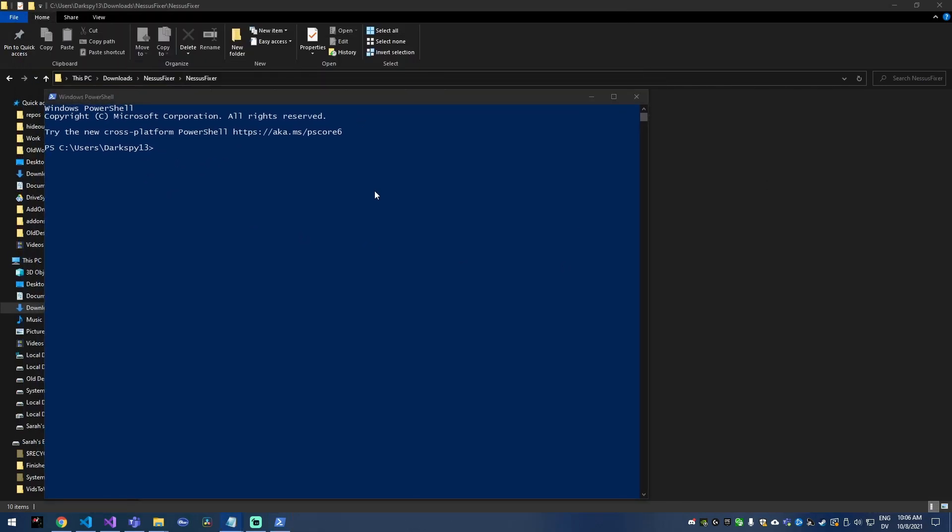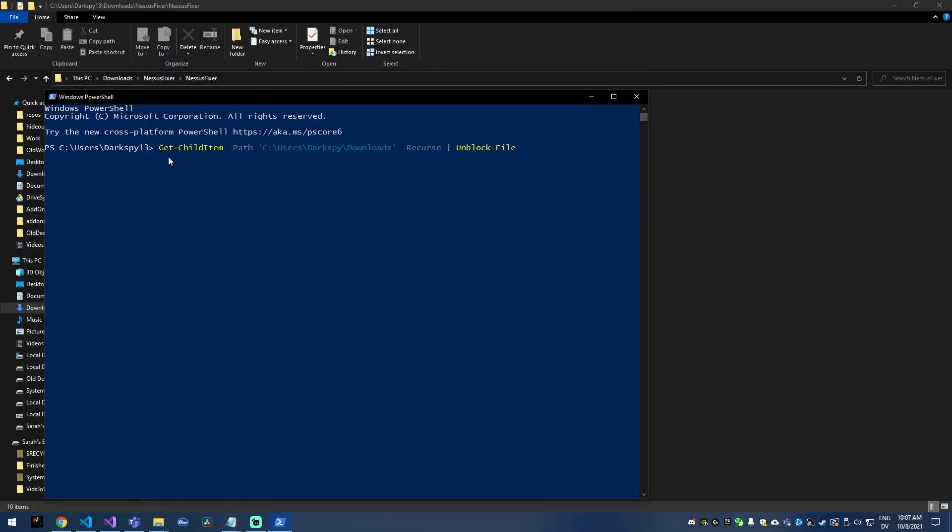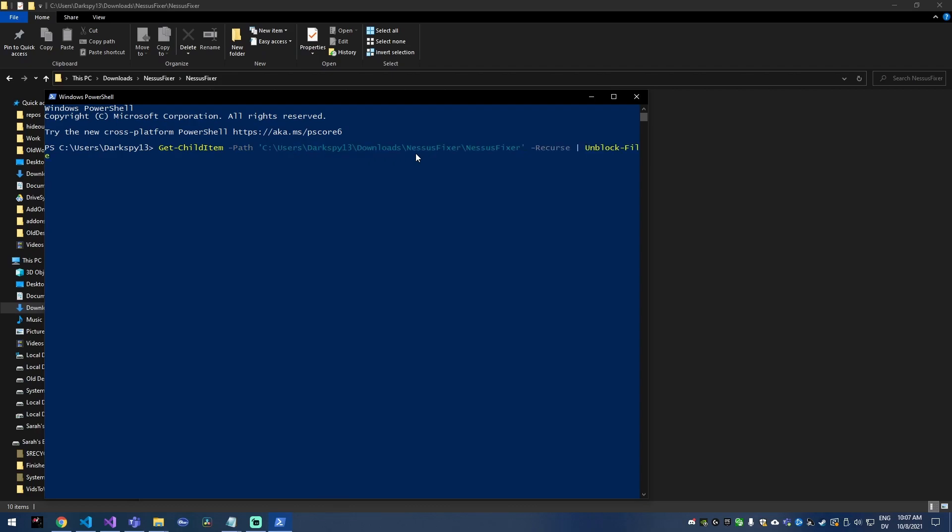So the command itself is pretty simple. It's just this get child item dash path and then you want to put your path to the project that you're working on in here. So I'm just gonna paste my path in and then dash recurse and then this pipe unblock dash file. So this will recursively go through the directory and remove the mark of the web from every file within it.